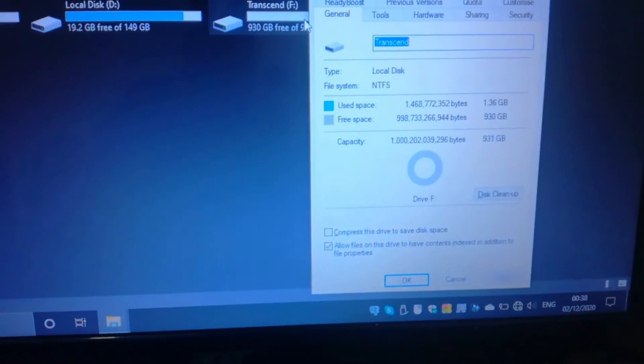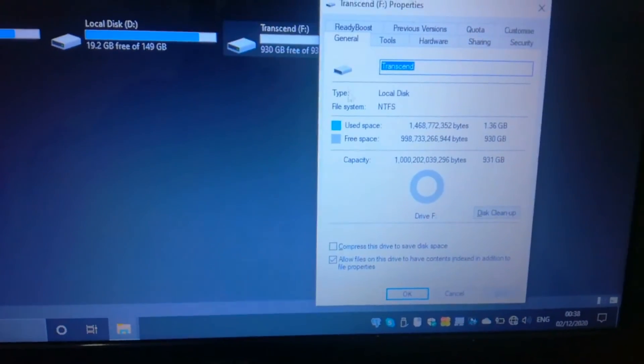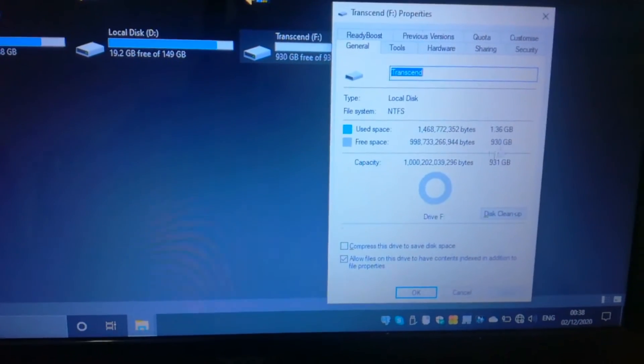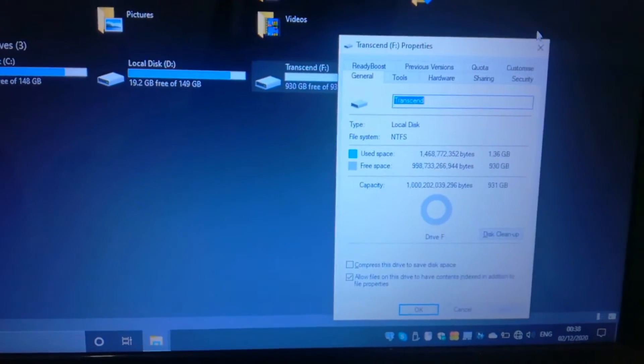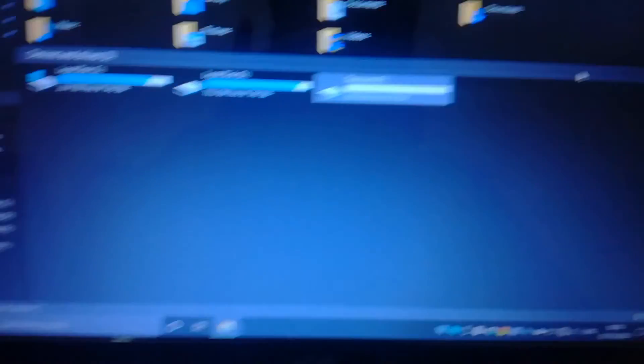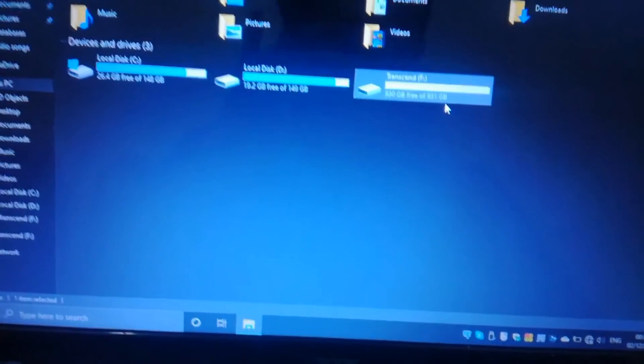You can find 931 GB in this 1TB hard disk. Let's get into this.